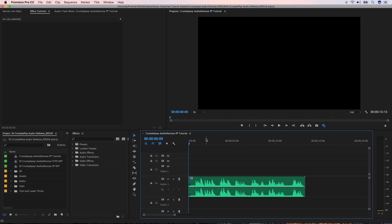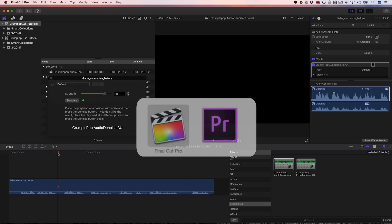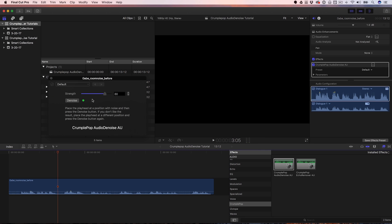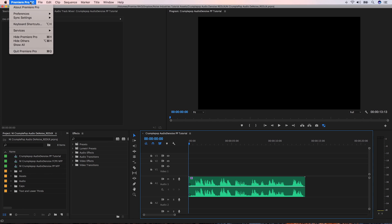I'm in Premiere Pro, but Audio Denoise will work in Final Cut Pro X as well. After installing Audio Denoise, you have to direct Premiere Pro to its location.